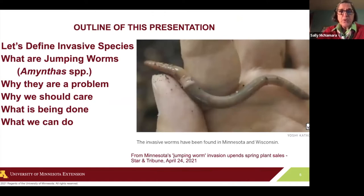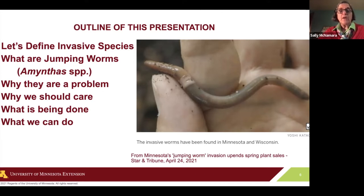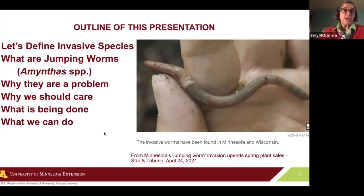This presentation is going to talk about what an invasive species is, what jumping worms are, why they are a problem, why we should care, what is being done, and what we can do. The reason I think you wanted this presentation is you want to do a plant sale in the spring, as we do. At the end of this presentation, we'll address some techniques that you can use for a plant sale.